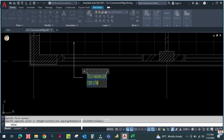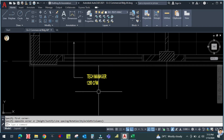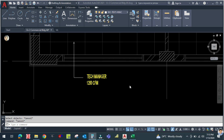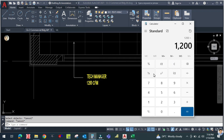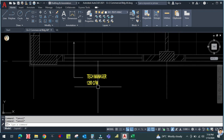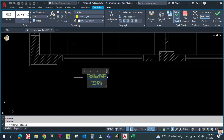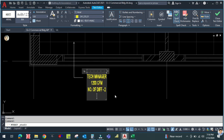We have to pass 400 to 500 CFM through each diffuser. The number of diffusers equals 1200 divided by 500, which is 2.4. Or you can pass 600 CFM per diffuser. As per the area, the number of diffusers is equal to 2.